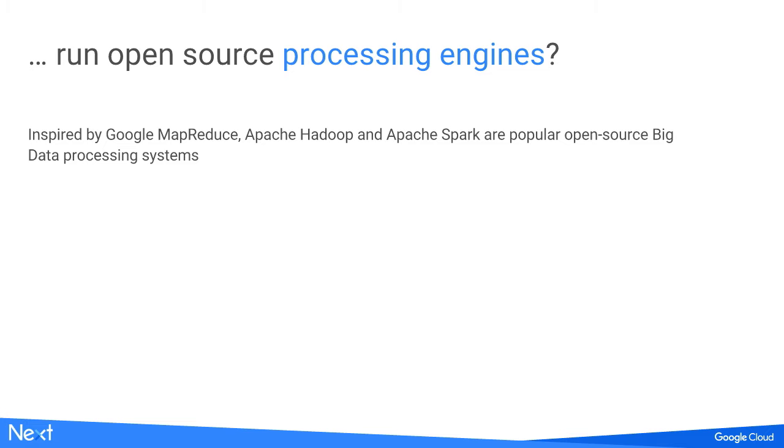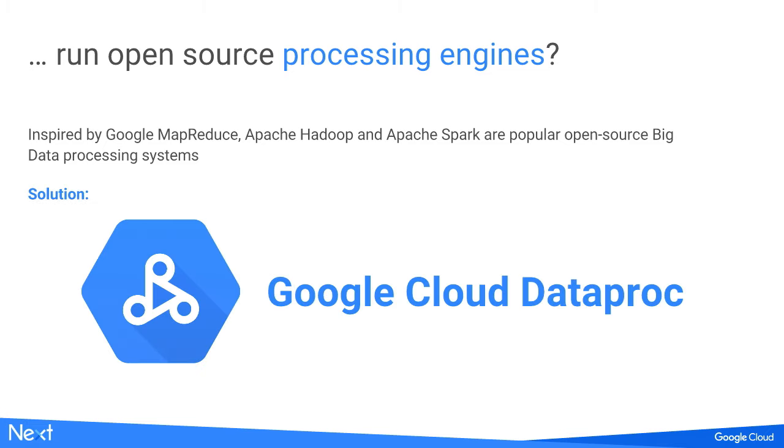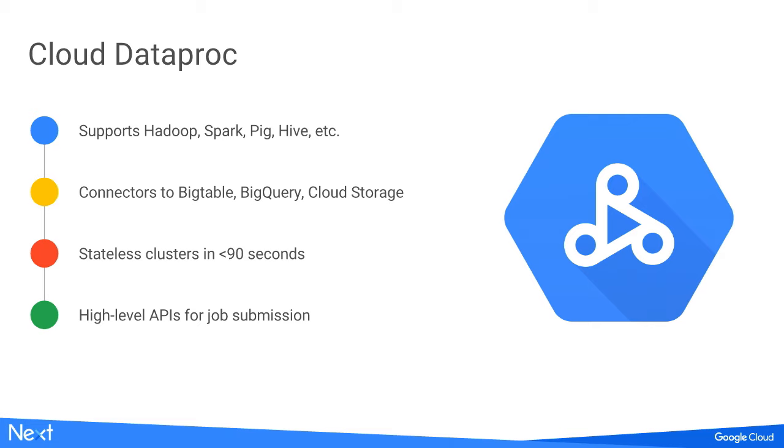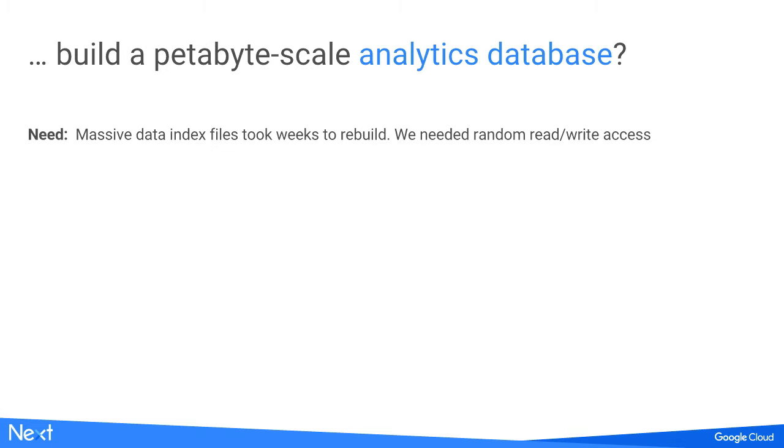We also needed a way to run open source processing engines like Hadoop and Spark. For that, we provide Google Cloud Dataproc. Dataproc provides Hadoop, Spark, Pig, Hive, and other big data components. It provides connectors to Bigtable, BigQuery, and Cloud Storage. This allows you to run stateless Hadoop and Spark clusters - bring them up very quickly and turn them down when you don't need them. This allows you to think about your processing as jobs rather than long-lived clusters.